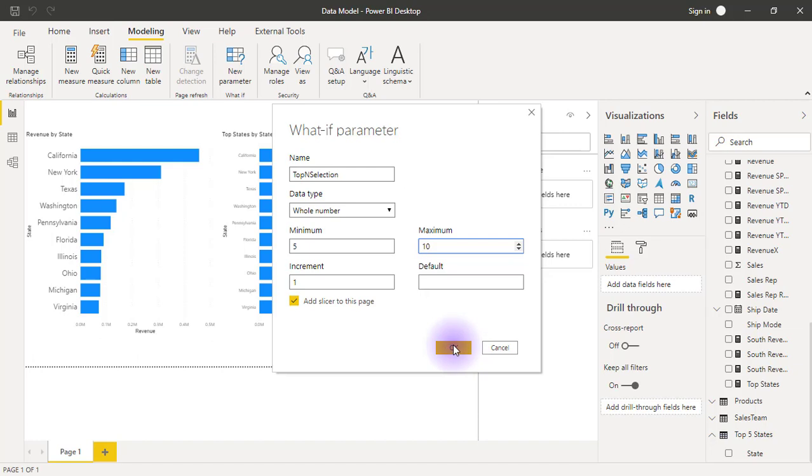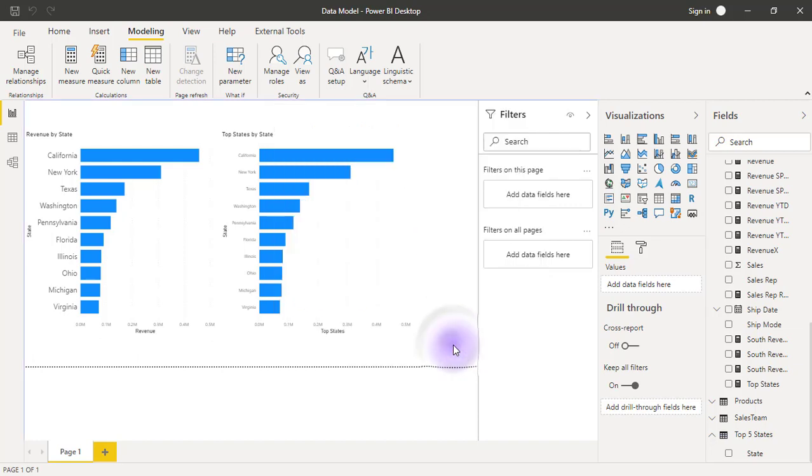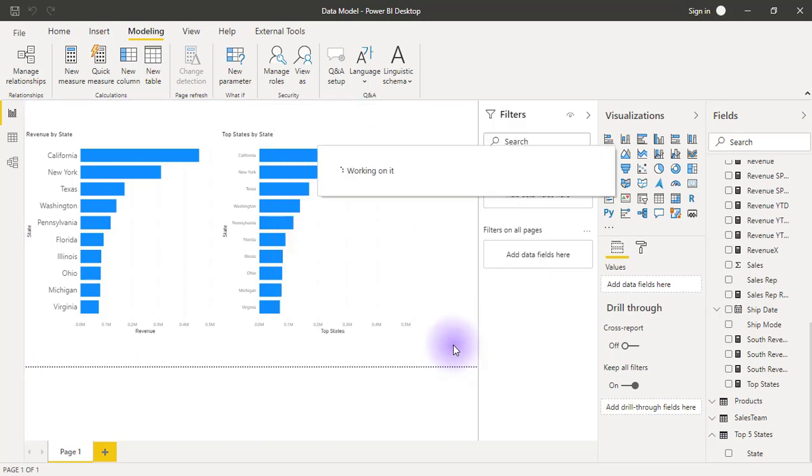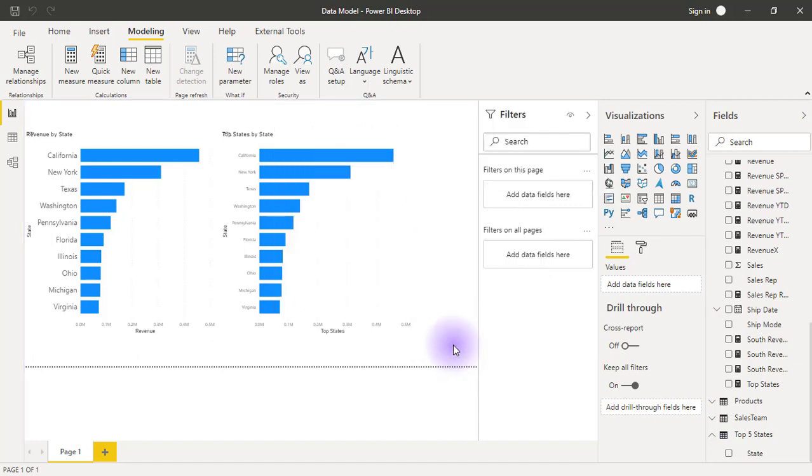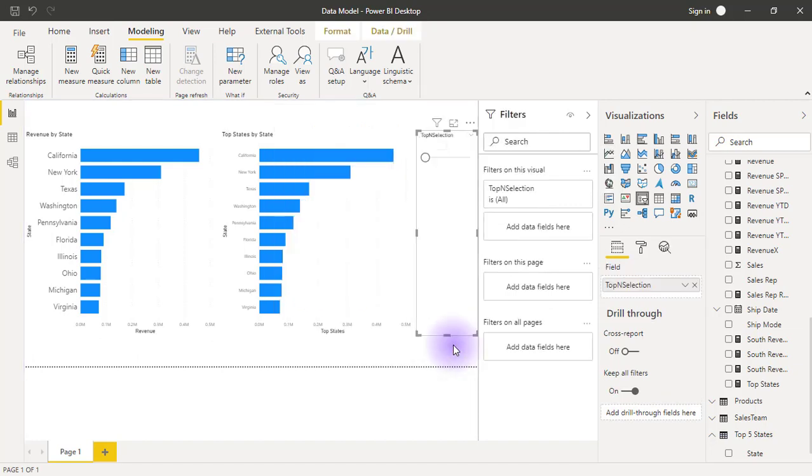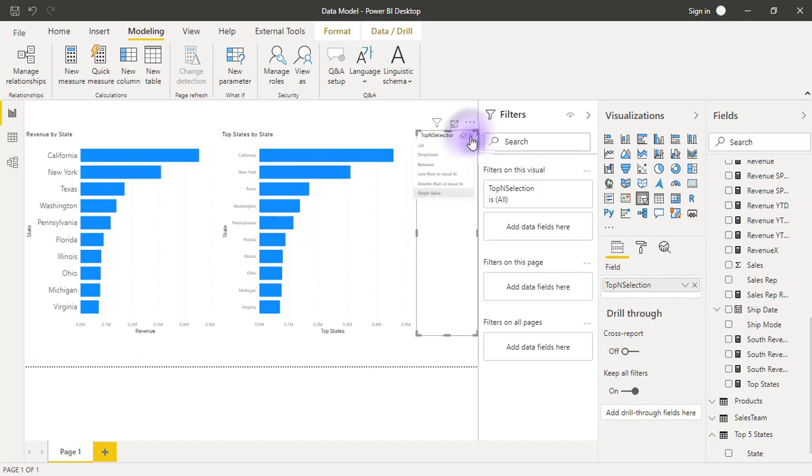So click OK. Now let's change this slicer. I'm going to click on this little drop-down arrow that says select the type of slicer, and let's change this to a list. Now I have 5, 6, 7, up until 10 for my selection.